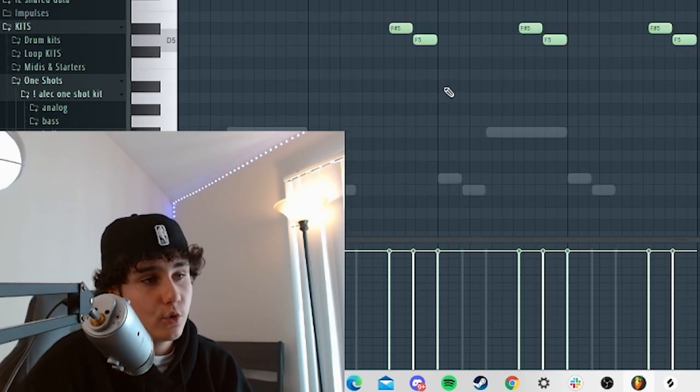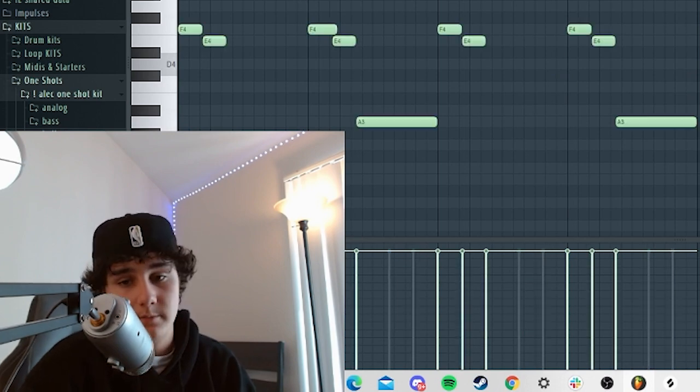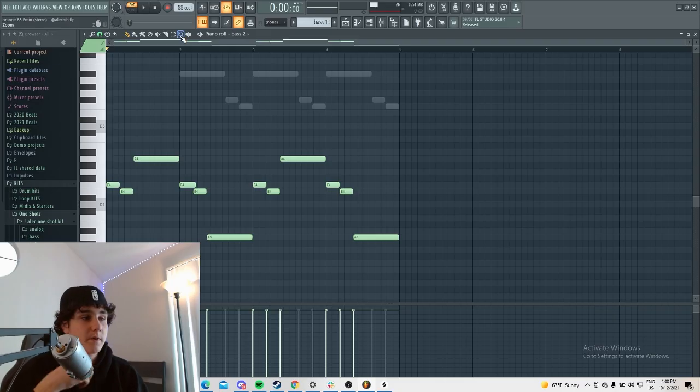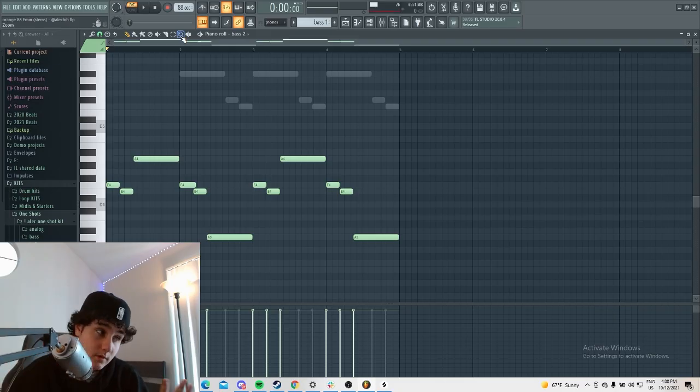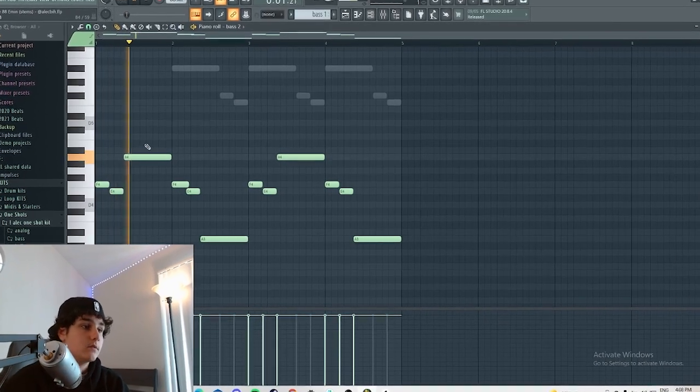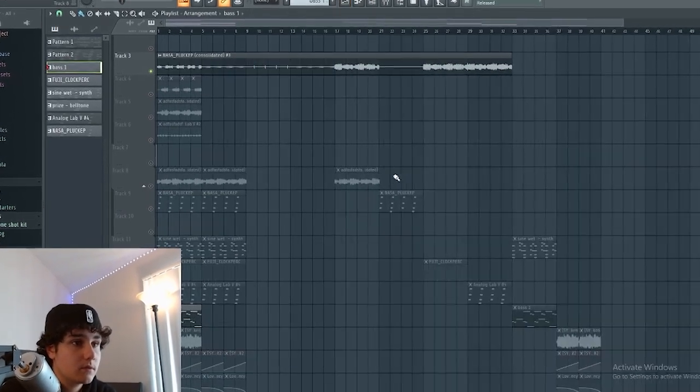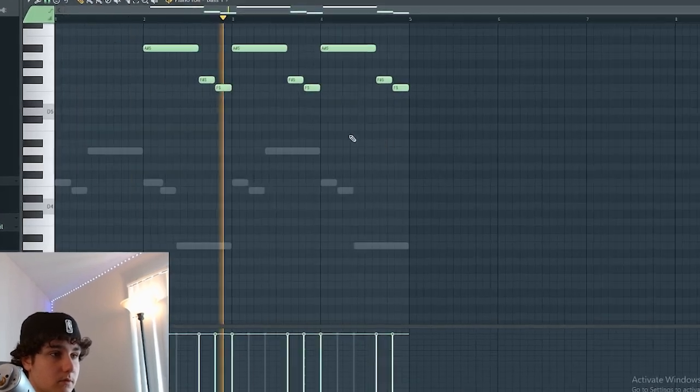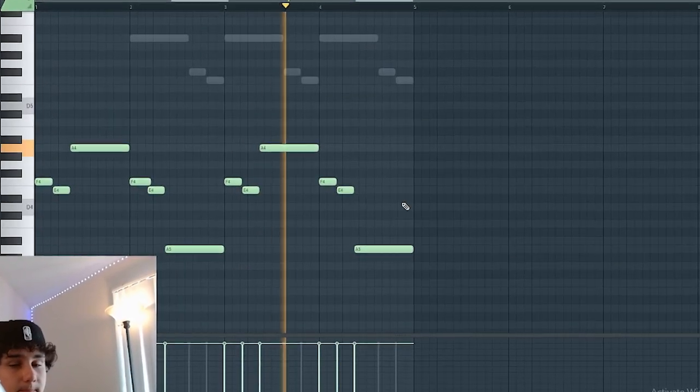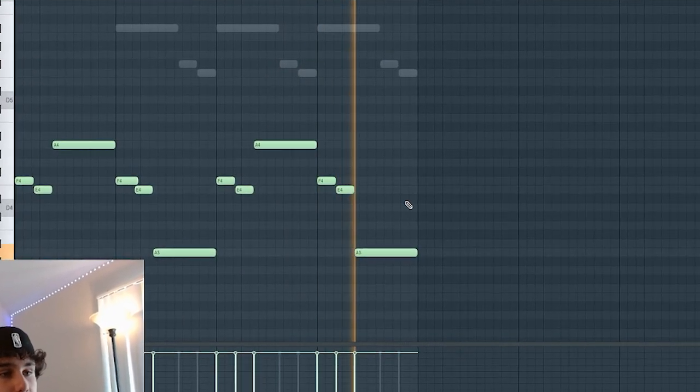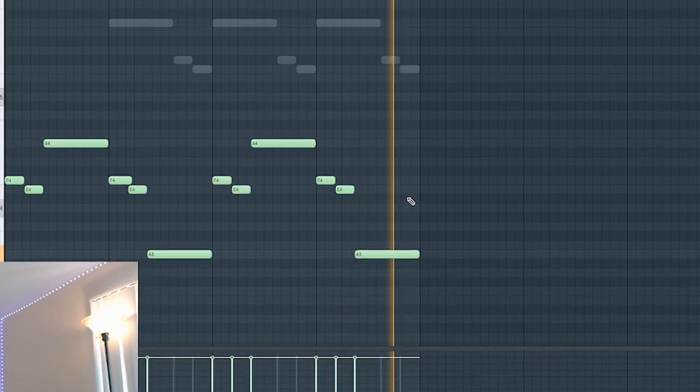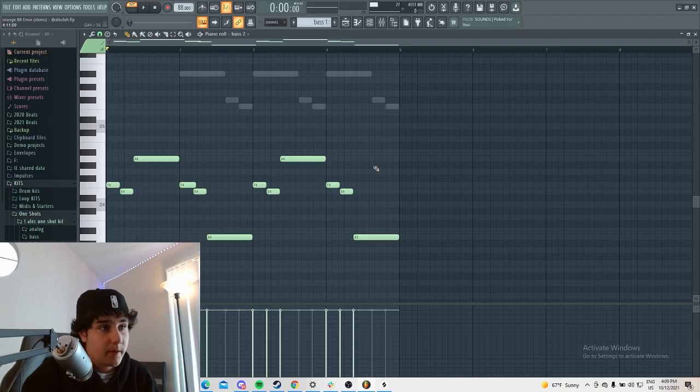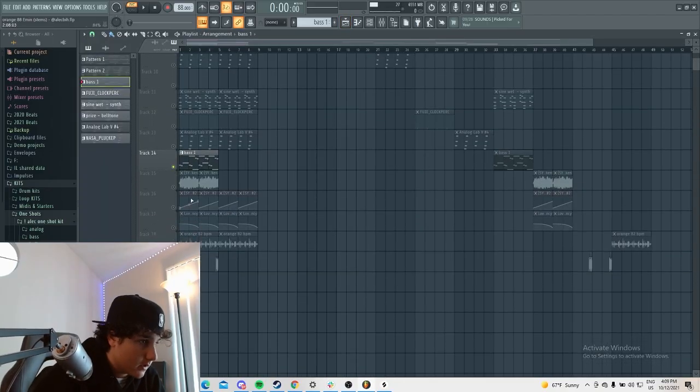So I knew that I needed a bouncy bass on this. So I added this bass for my soon-to-come one-shot kit. Literally nothing, just following the bass notes. But it's a really bouncy thing.